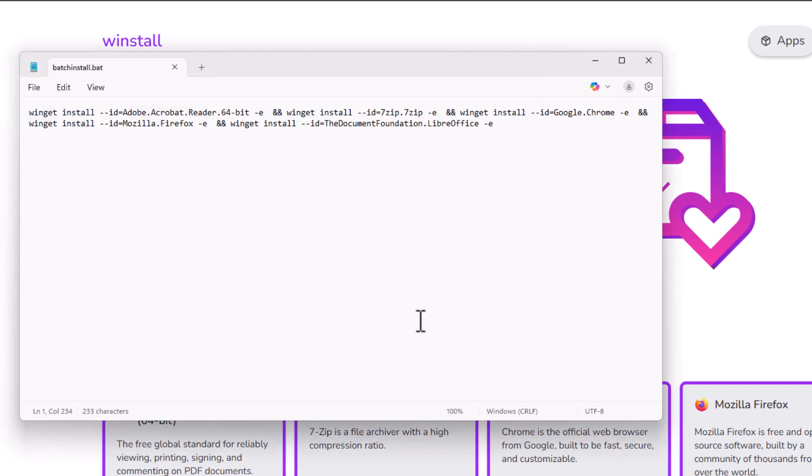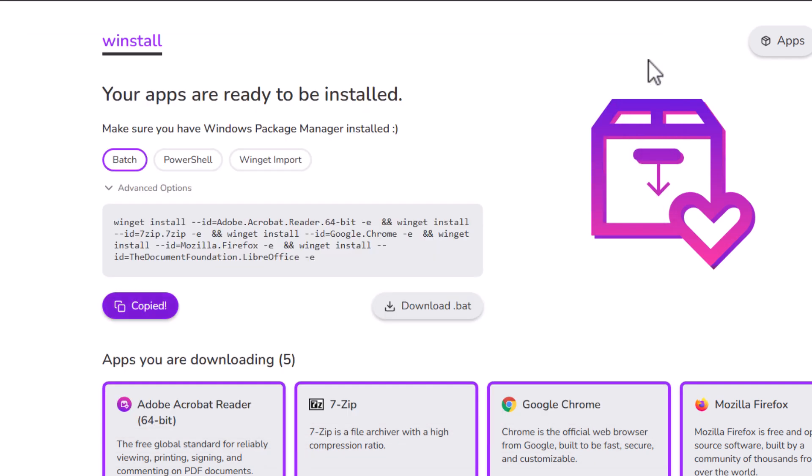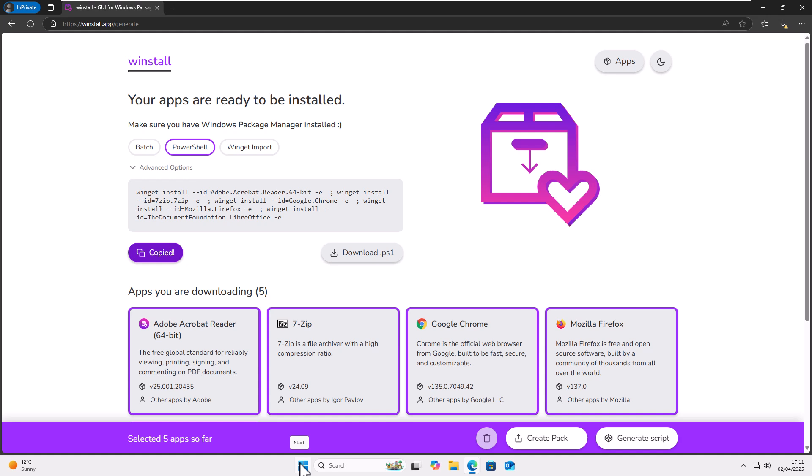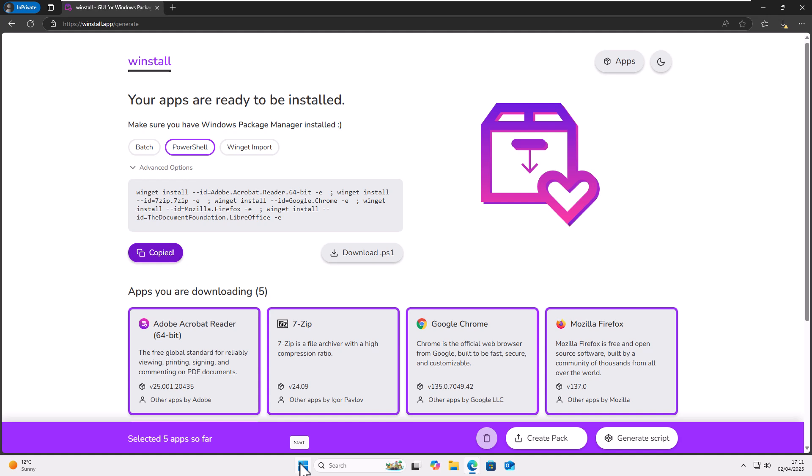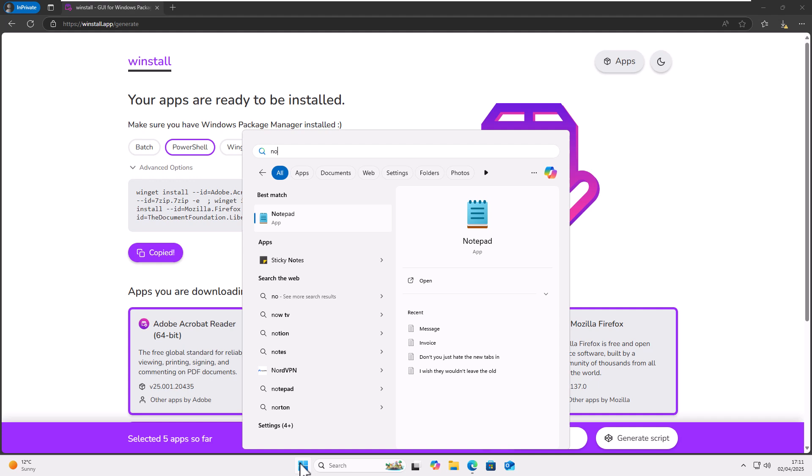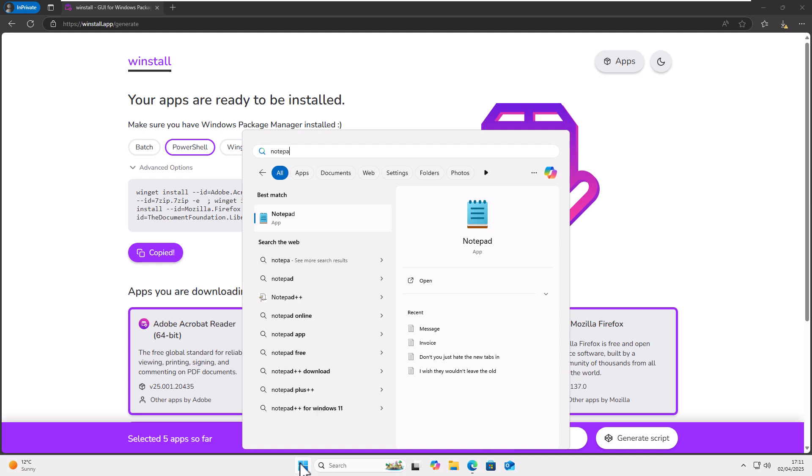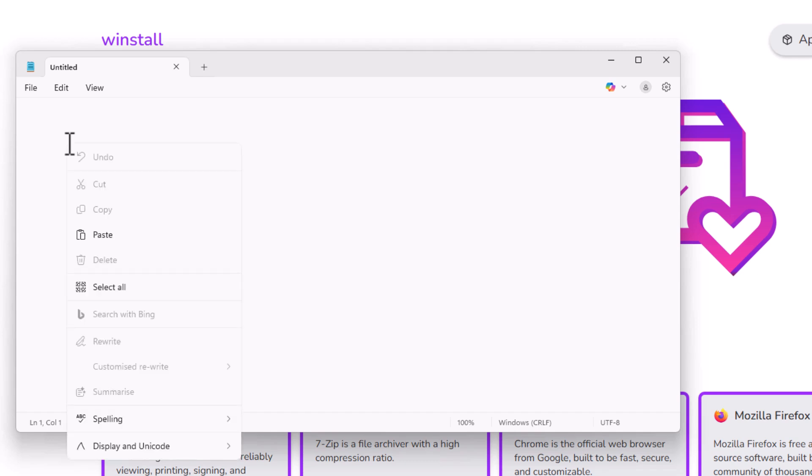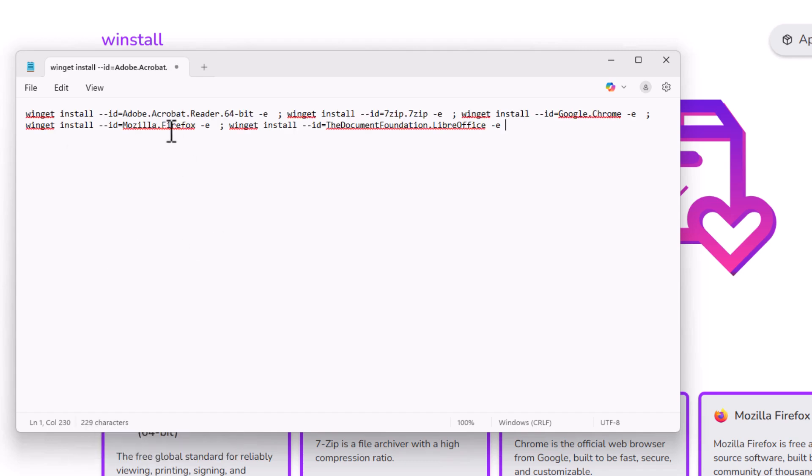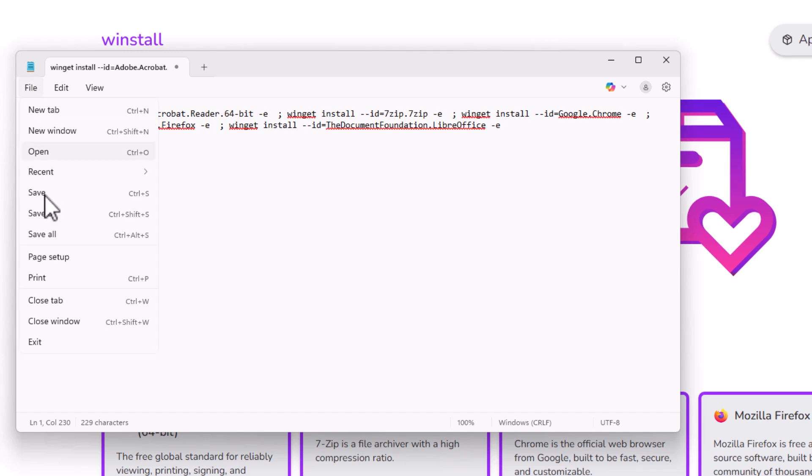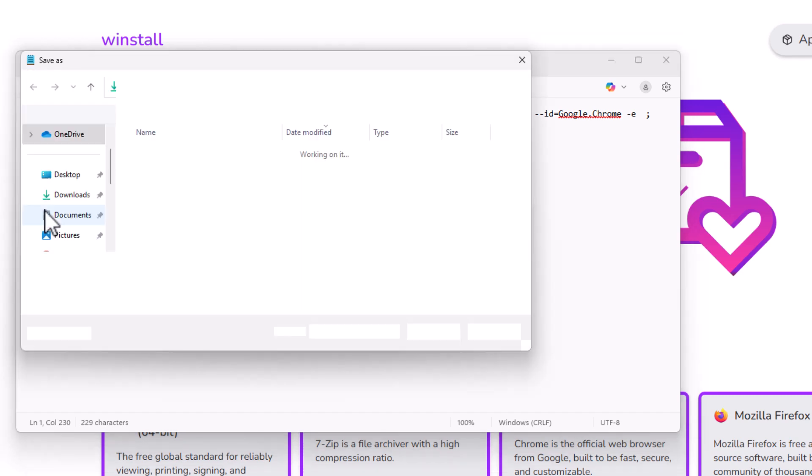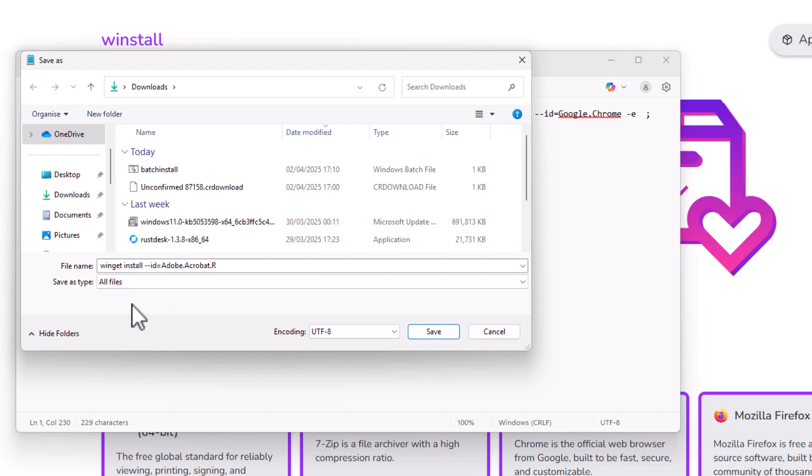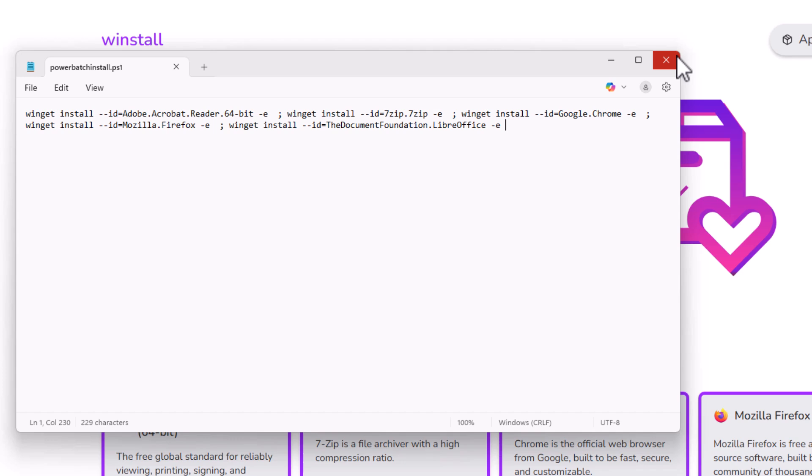If I wanted to do this as a PowerShell file, let's close down Notepad and go into PowerShell. Here I can again click Copy to Clipboard, open up Notepad by clicking on the Start button and typing Notepad on the keyboard. Left click once on Notepad and then right click and left click Paste. Click on File, click on Save As, again change Save As Type to All Files. I'm going to call that Power Batch Install and then put a full stop after it and type PS1 as shown on screen, then click Save.